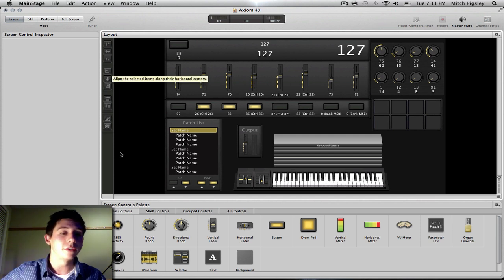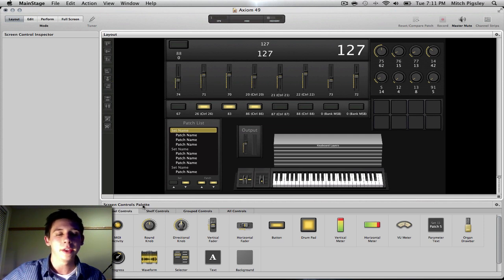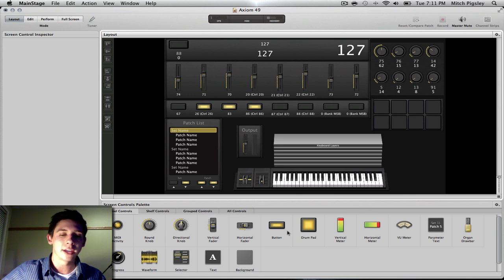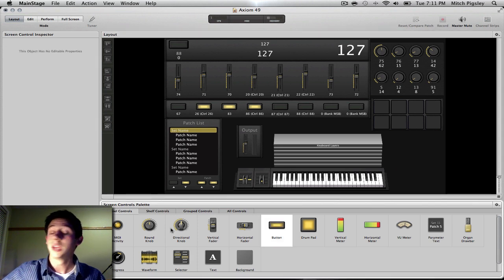So to do that, it's very simple. Down here in the screen controls palette, we can drag and drop buttons, drag and drop meters, drag and drop all kinds of random stuff. It's beautiful.